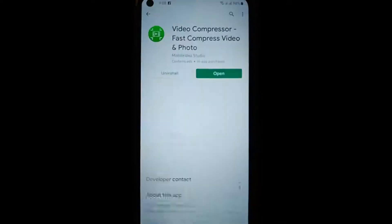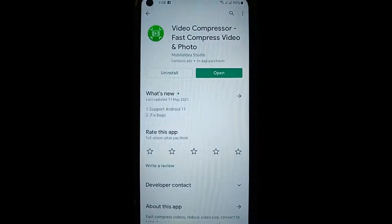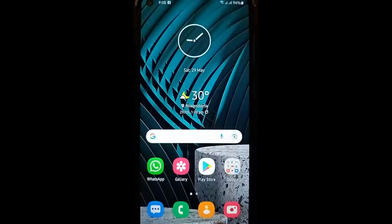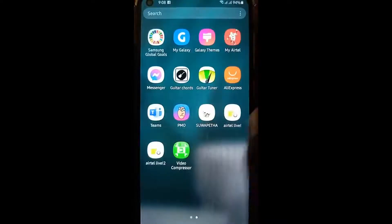Then if you want to use the computer, you can download it. You can also open the video directly.